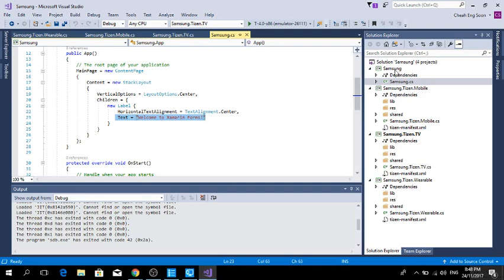I will also show you in the description, because I had recorded before how to add existing applications to a Samsung Tizen application. That's all for today's demo.